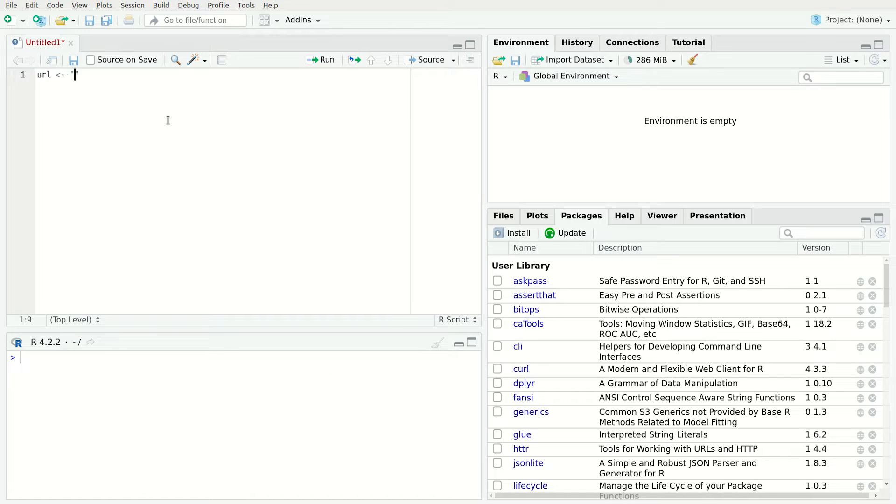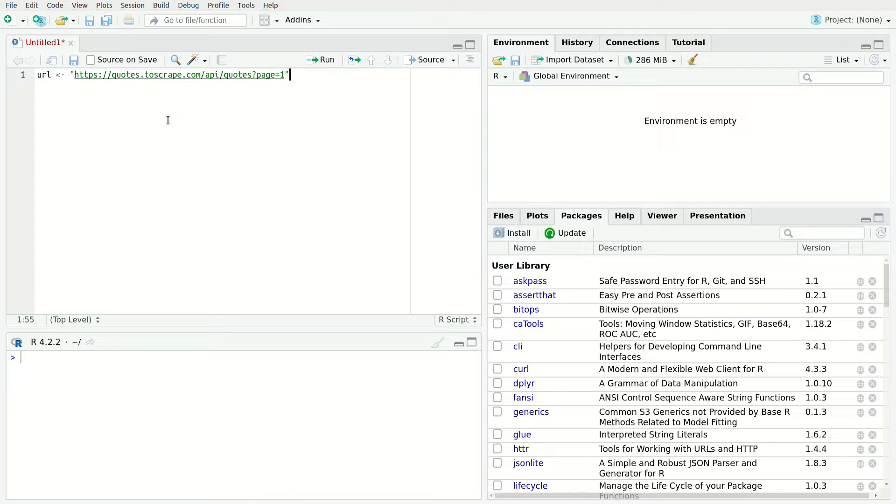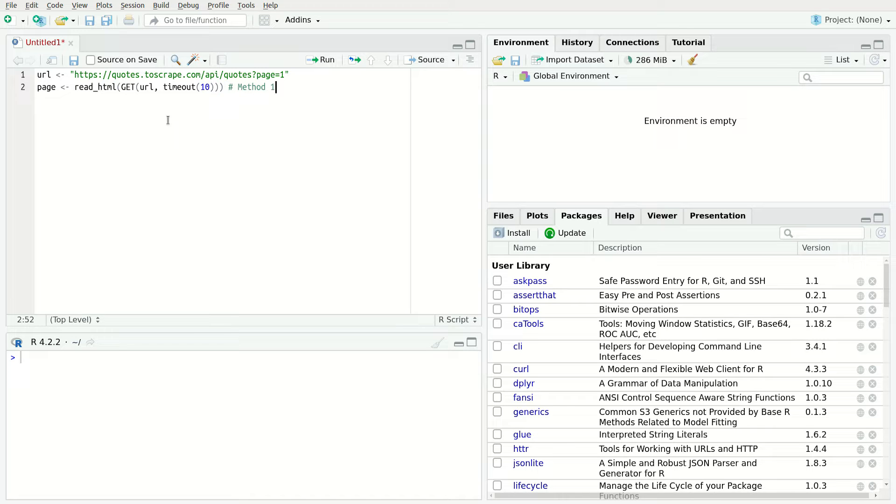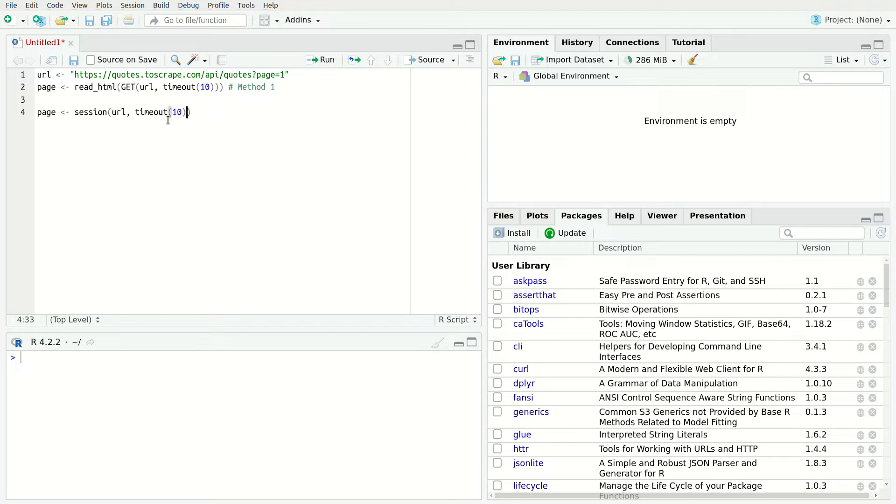Note that the readHTML function does not provide any way to control timeouts. To handle timeout errors, use the HTTR library and its GET function along with TRYCATCH. Alternatively, you can also use the session object from Rvest.